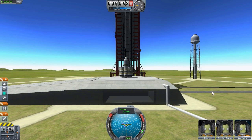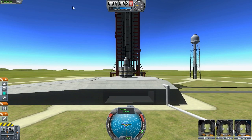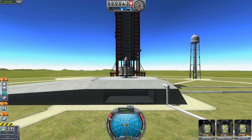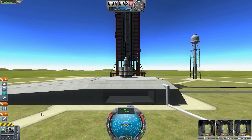On the right we've got our little spacemen: we've got Bill Kerman, Jebediah Kerman and Bob Kerman. That's the interface there. We're at Stage 2, and to launch it we're going to press space. So let's do it.